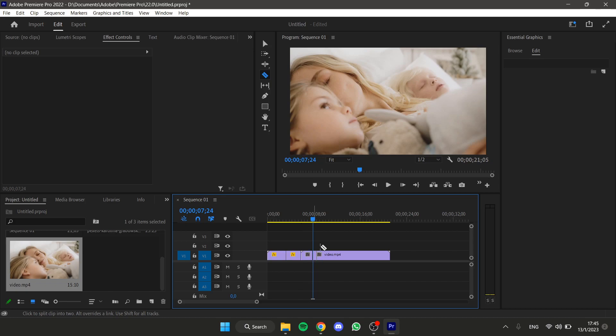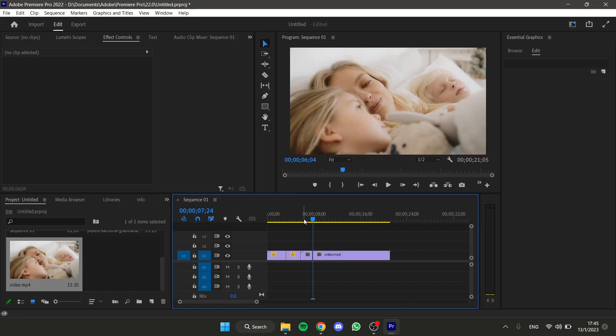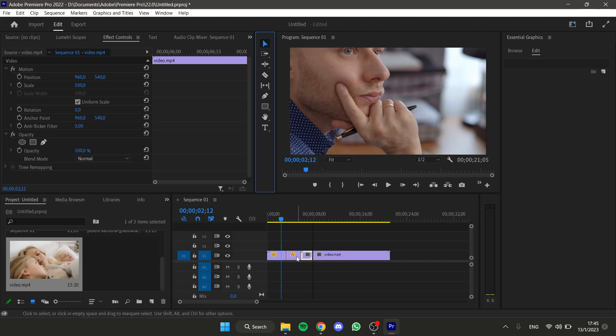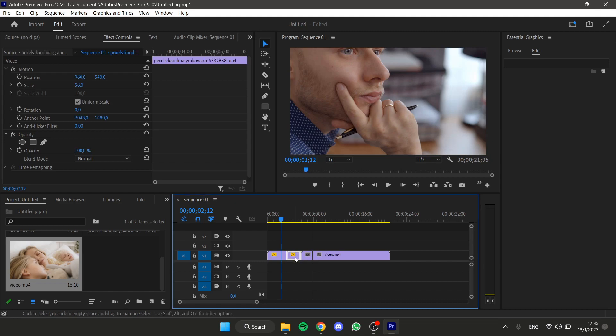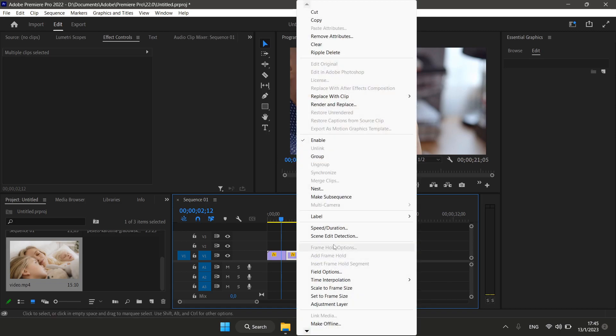So, for example, here. And, I'm gonna click on this part, I'm gonna press the Shift key on the keyboard, and also I'm gonna click this part, and now, right click here, and nest.